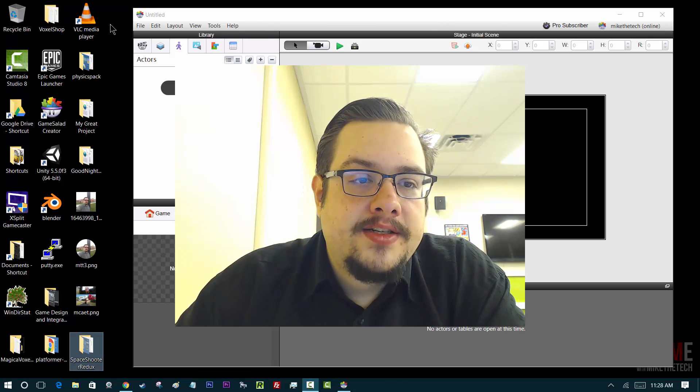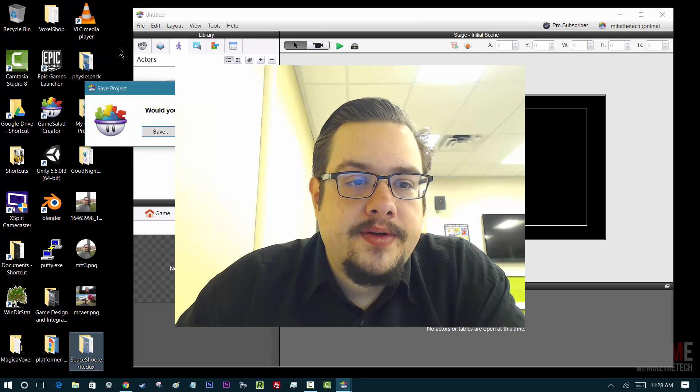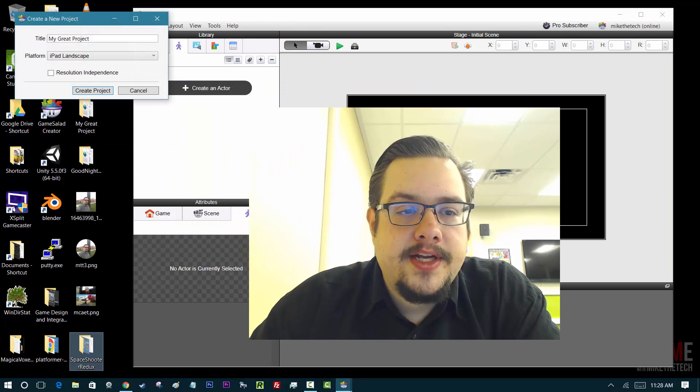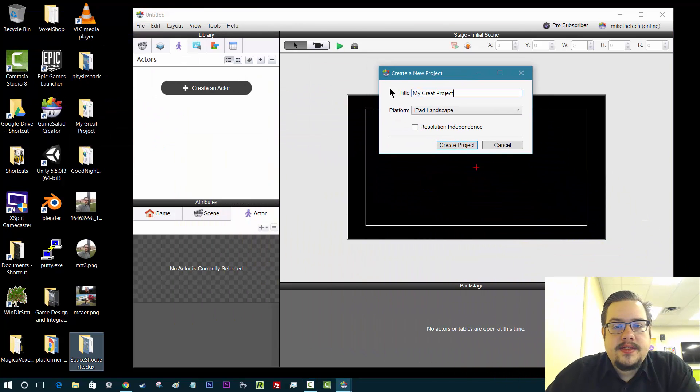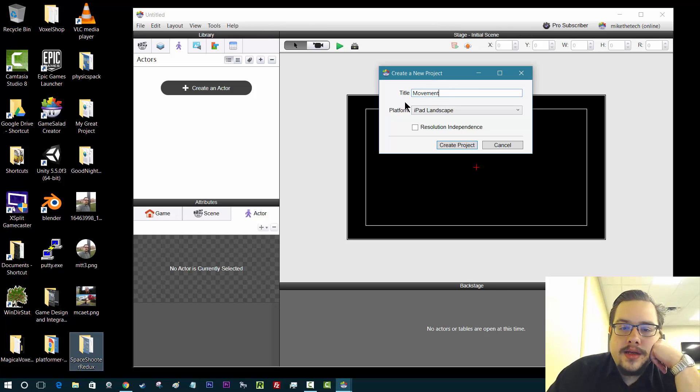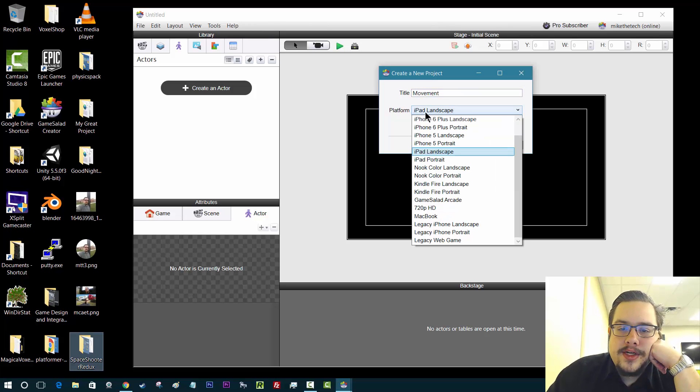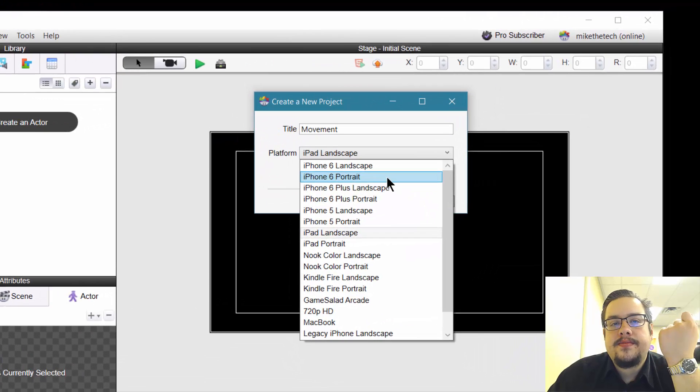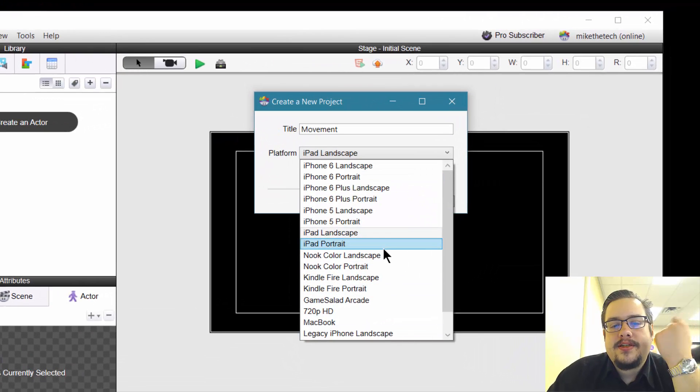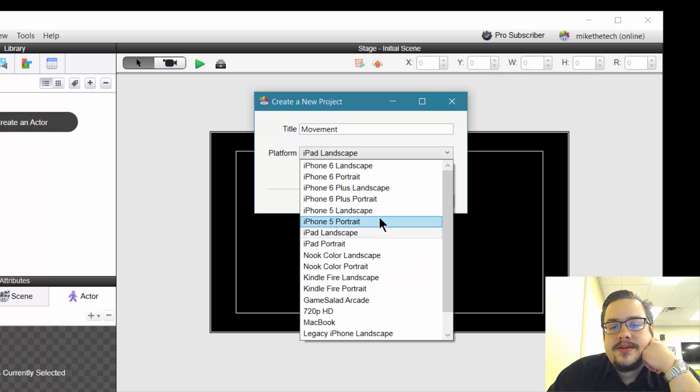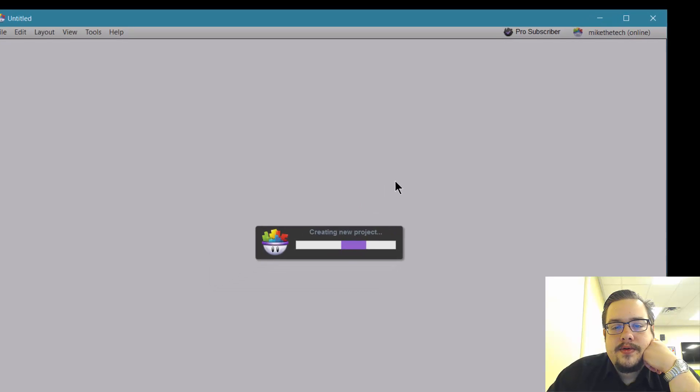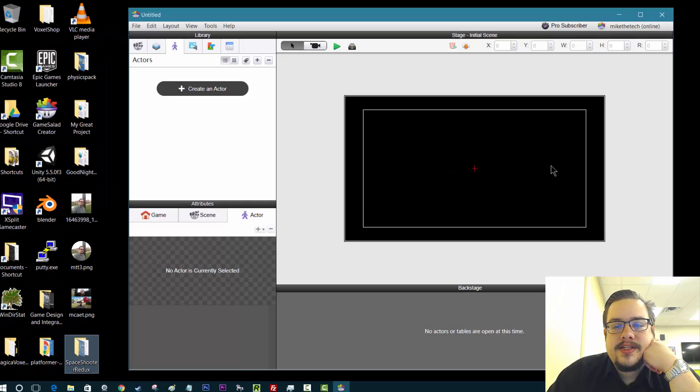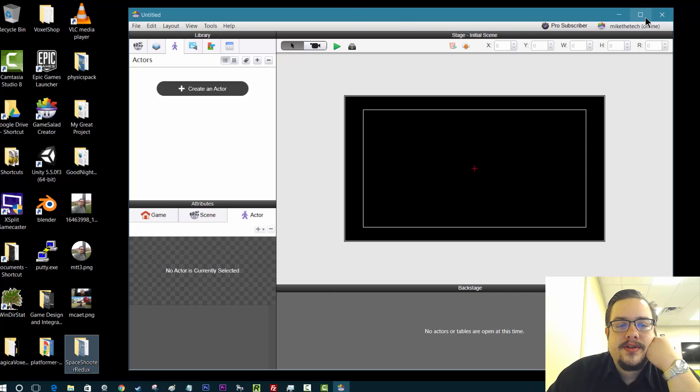I went ahead and started a new project. I'm going to do it again. New project. Don't save. Let's call this movement. This is basically a resolution. It gives you these naming choices just so it's easier to know what you're working with, but it's basically just choosing the resolution. Let's choose iPhone 5 landscape. Okay. We'll create a project. Just so it's easy to see because an iPad is giant and sometimes it takes more of the screen.